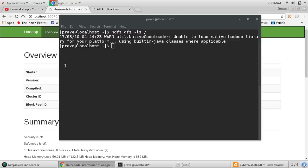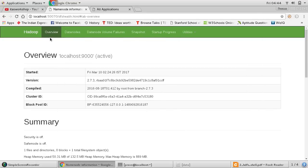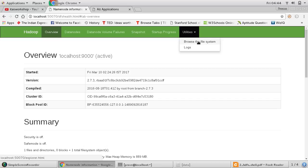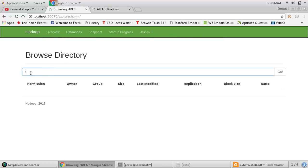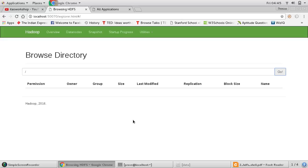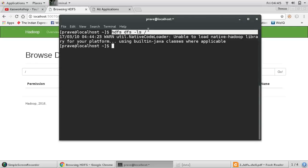If you want to verify via GUI, you can go to utilities, browse the file system, give the root path, and go. This is the GUI provided for handling these operations — mainly to view directories. Right now you can see there is no directory under root. This is how we write a typical command — let us see each command one by one.